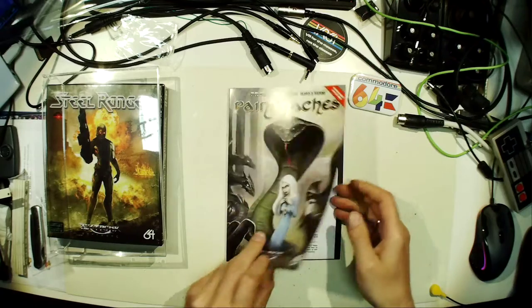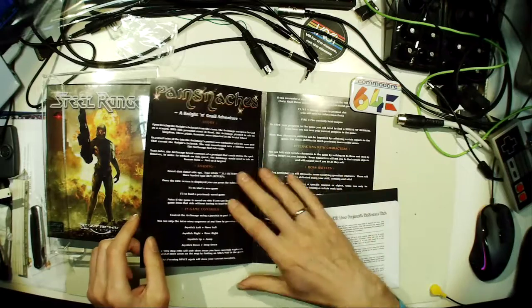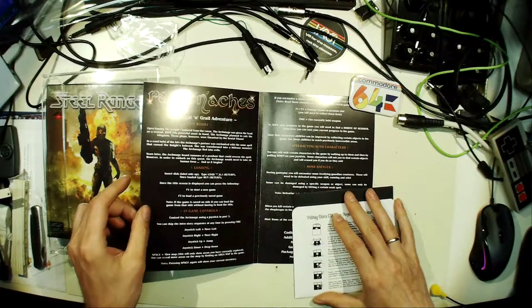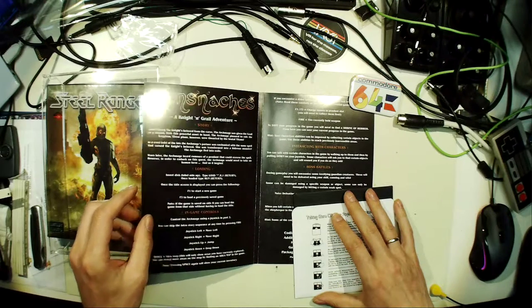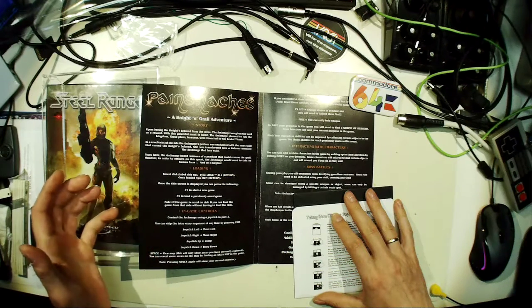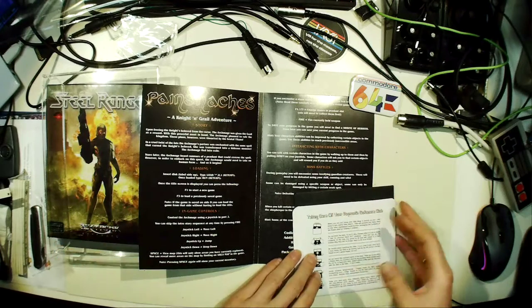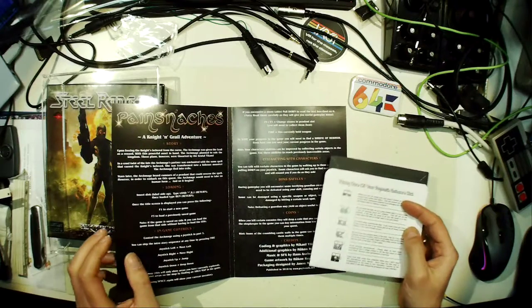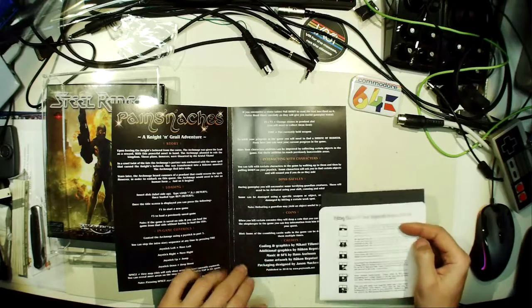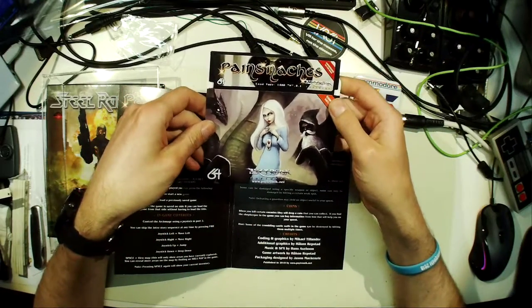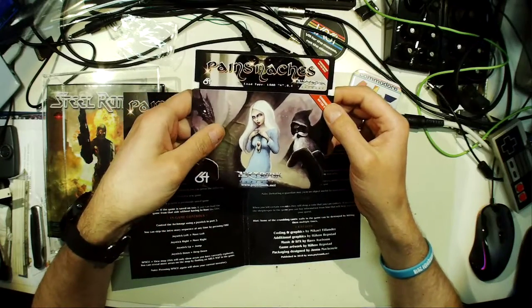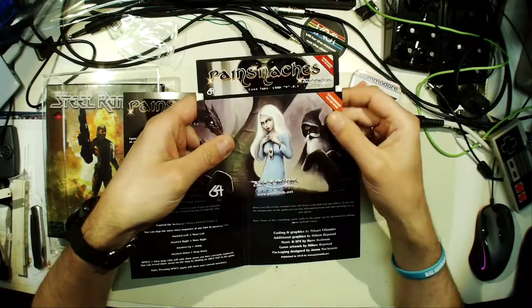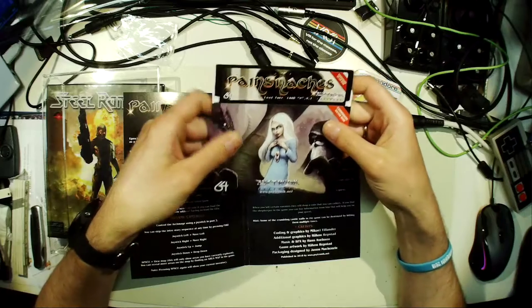See what's going to be inside this one. Here we got some instructions, short story and in-game controls. Joystick in port two, can skip the intro, move left right jump drop down, space view map. There's a map, okay. Some inventory controls, we have some kind of inventory, interacting with characters, boss battles. Boss battles, coins and credits. Here we got this same style disc with a custom disc cover and a very nice and shiny sticker on top, with loading instructions.